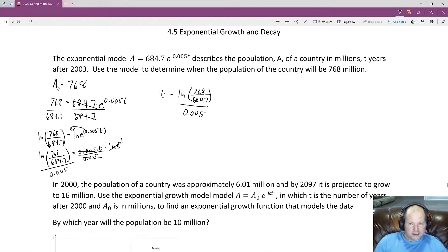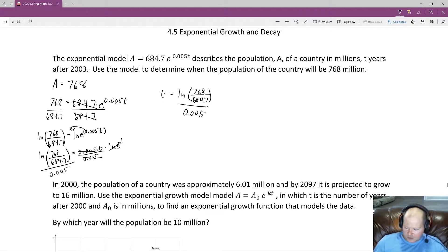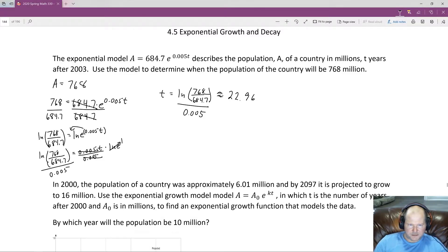We did all that to solve for T. Plugging it into the calculator, we get about 22.96. You can round up to about 23, but this is all an approximation. This is the exact answer, and 22.96 is the approximate answer.